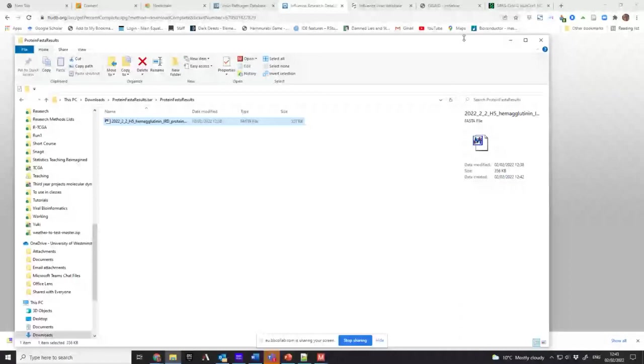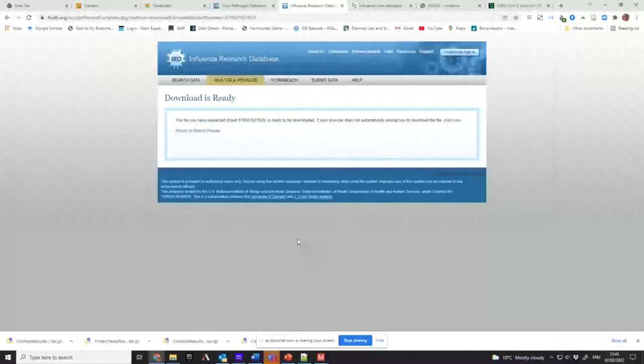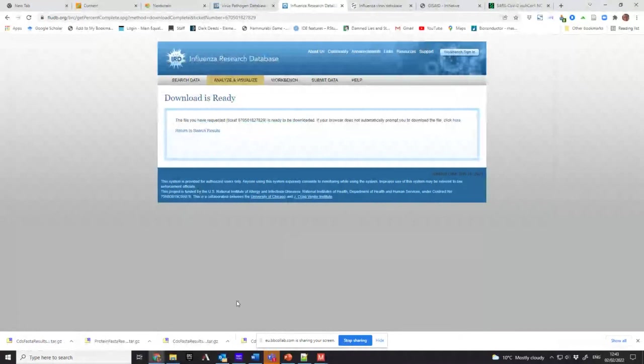So Viper and Flu DB are very similar to each other because they're created by the same organization.